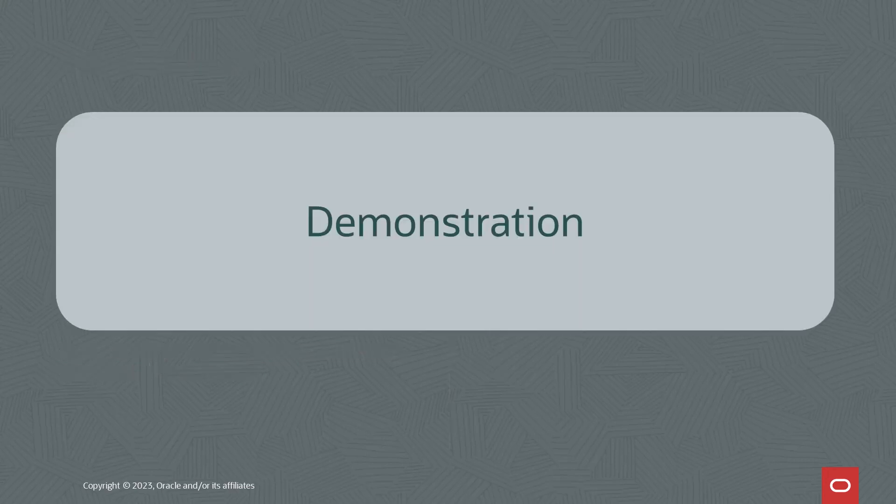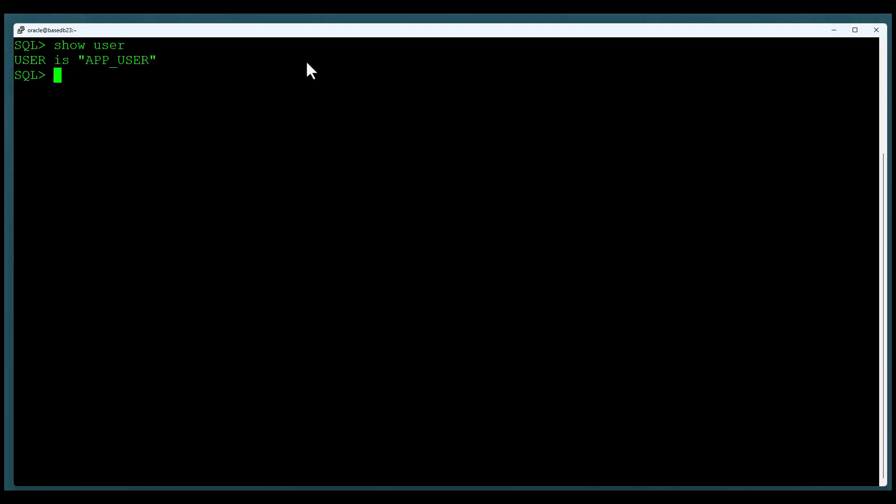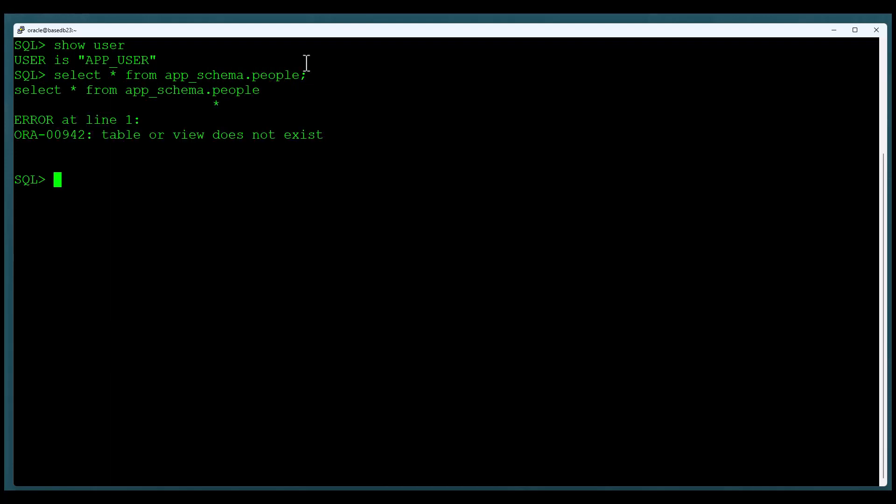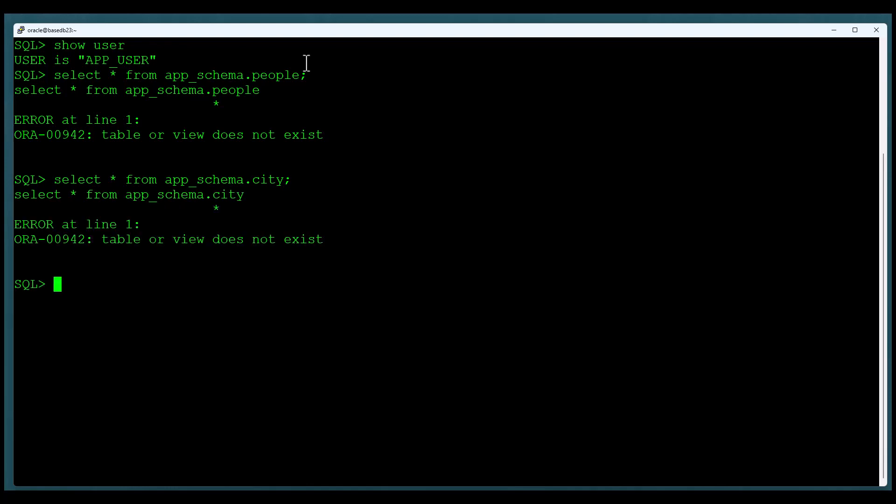Let's take a look at how this works in practice. We begin with me connected as the application user, and initially, I have no privileges on the application Schema. So when I try and select from the people table, I can't even tell it's there. If I try and select from the city table, I can't even tell it's there. So I don't have any privileges. I need to have privileges to the Schema in order to do my job.